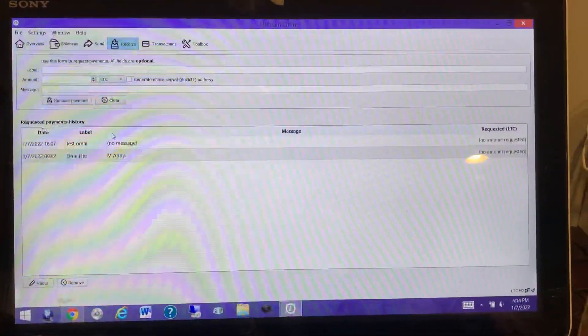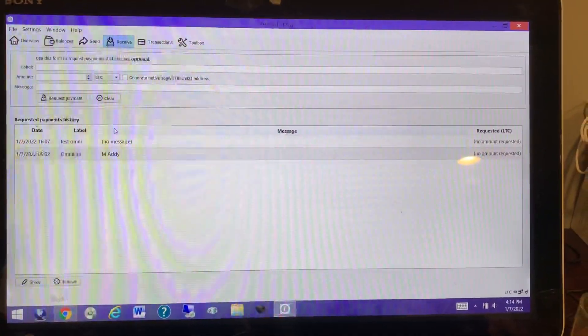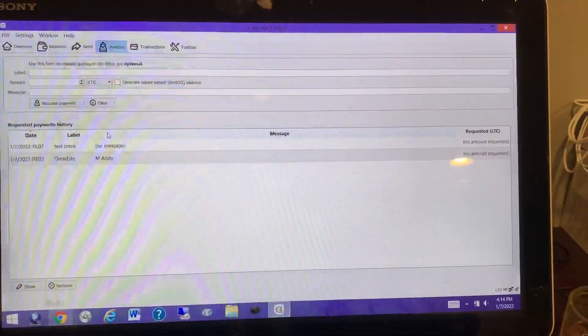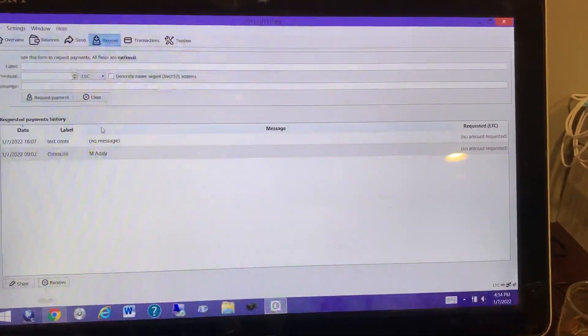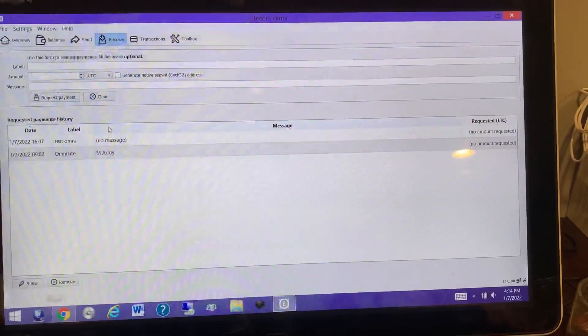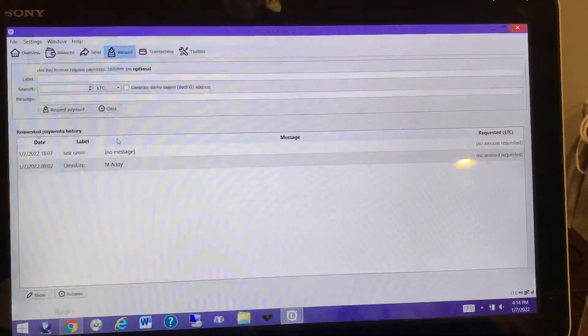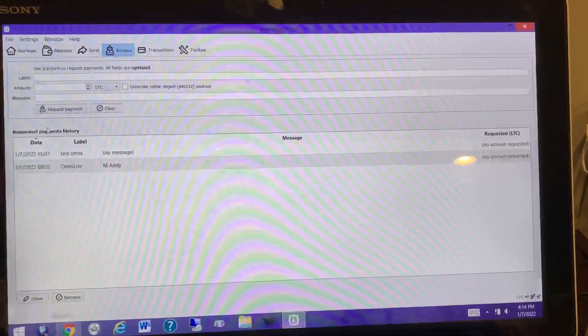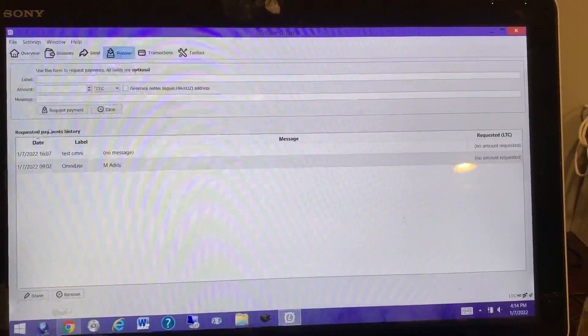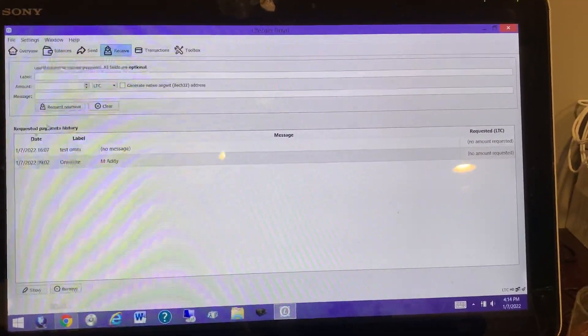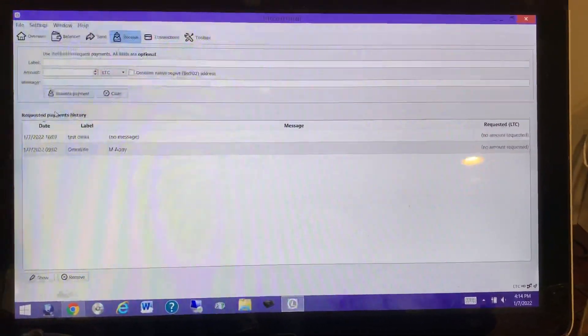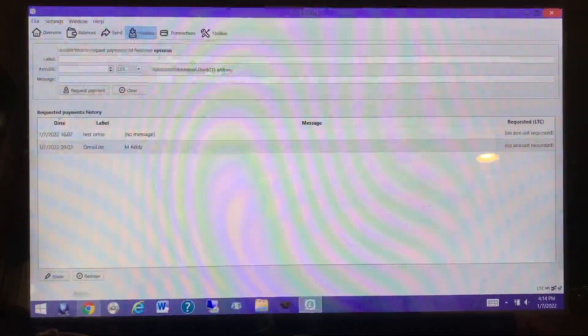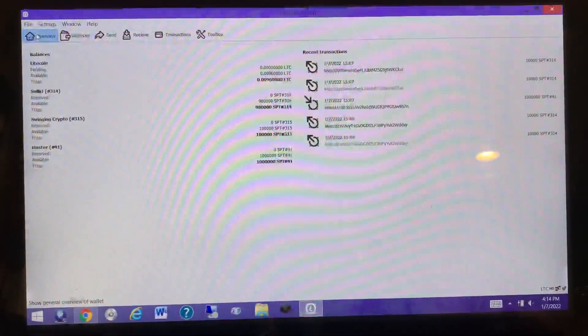Once you have Omni Light downloaded and it's all synced up, if you don't have Omni Light you go to omnilight.org, you're going to download it, let it sync up, and once it's synced up it'll look like this.